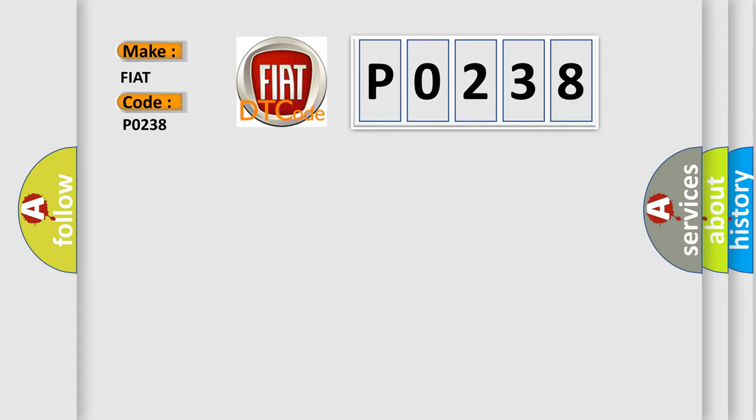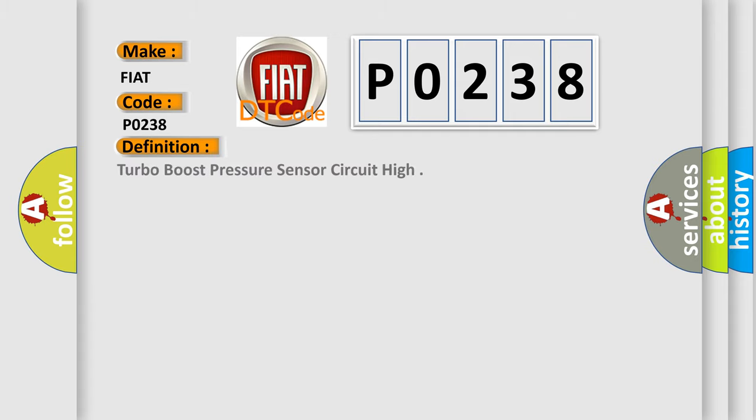The basic definition is Turbo Boost Pressure Sensor Circuit High. And now this is a short description of this DTC code.